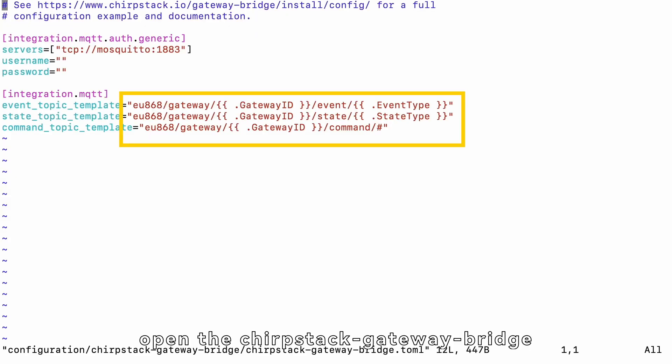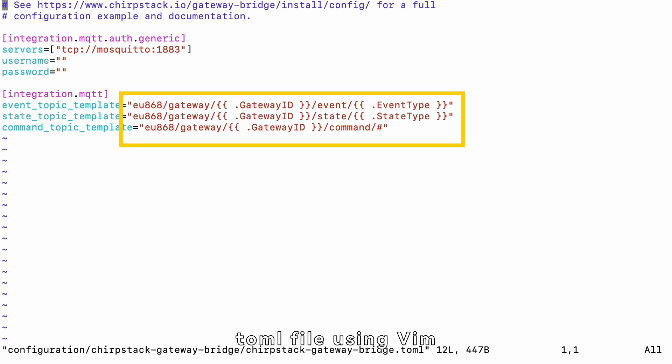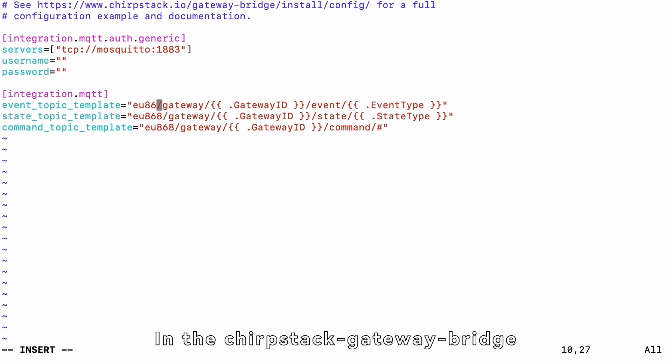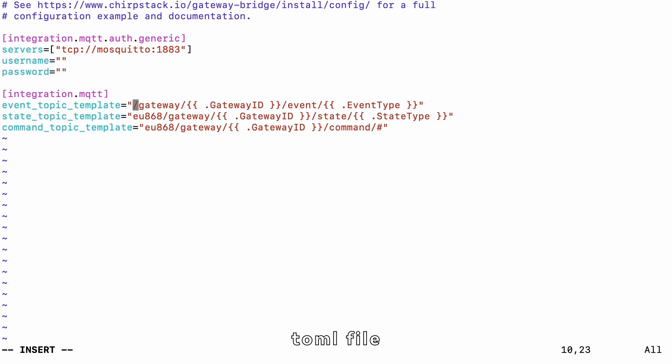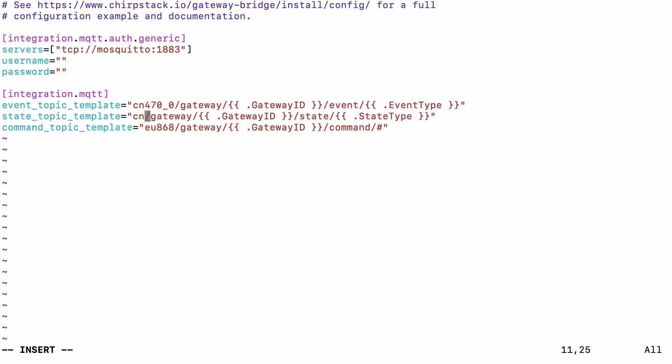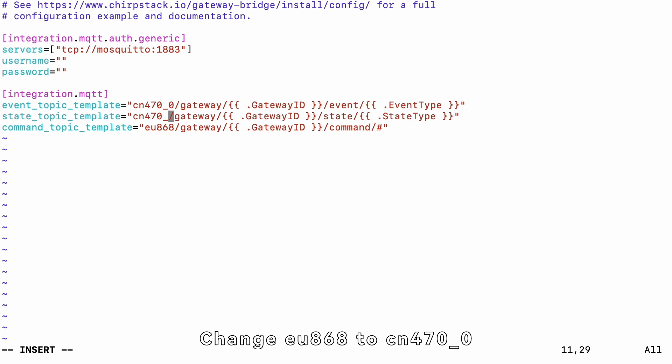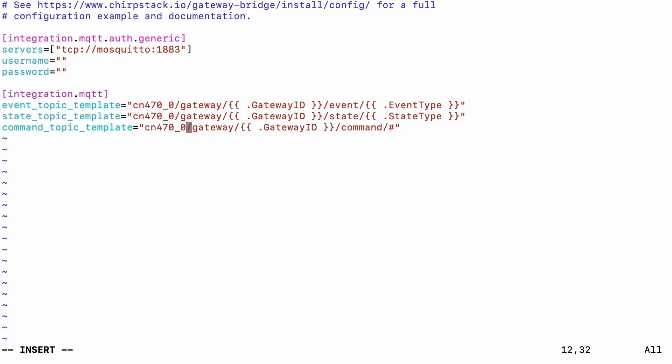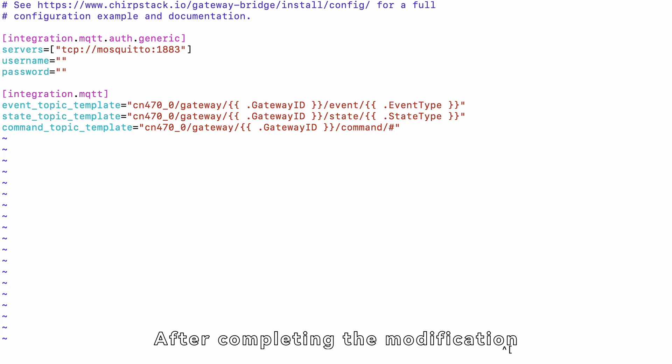open the ChirpStackGatewayBridge.toml file using Vim. In the ChirpStackGatewayBridge.toml file, find the section that needs to be modified. Change EU868 to CN470 underscore 0.